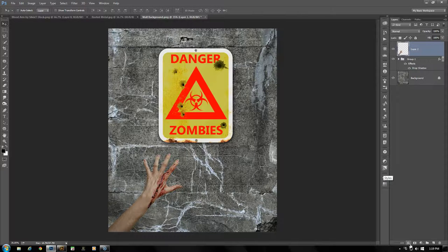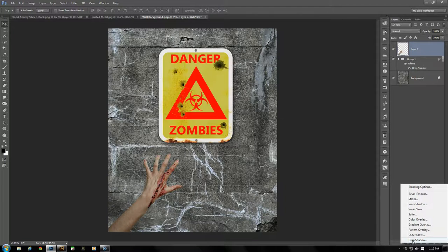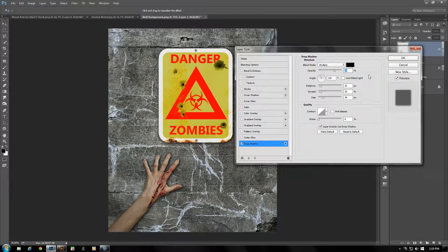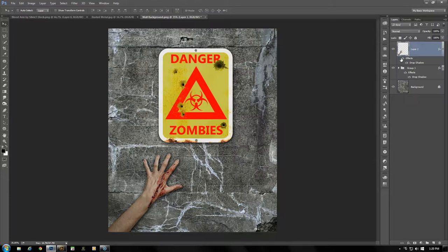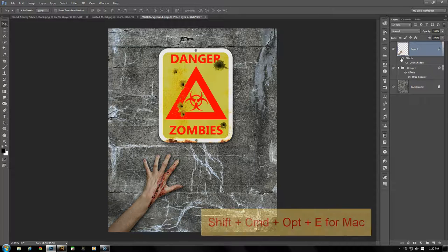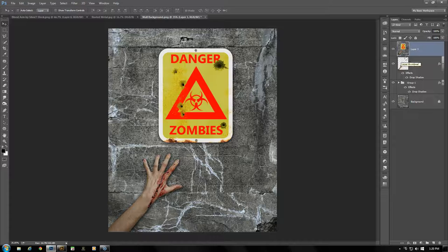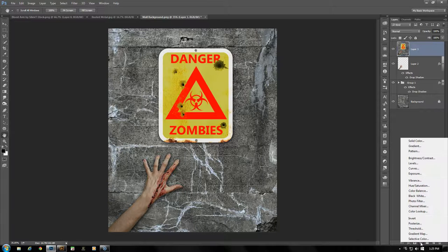Right-click that layer and merge it down. Add a drop shadow to the arm as well — leaving the settings the same, click OK. Now bring everything together into its own layer by pressing Shift+Ctrl+Alt+E to create a composite layer. With this composite layer, add a Curves adjustment layer.